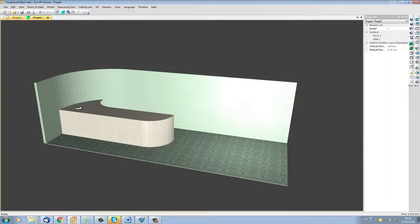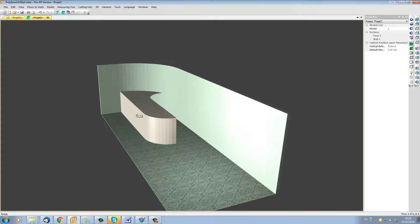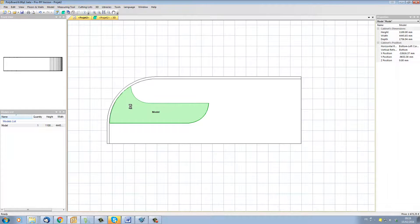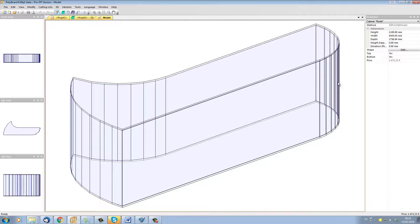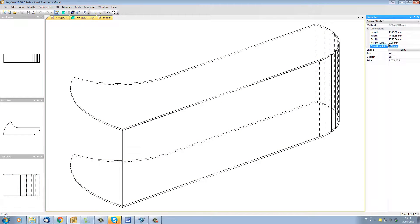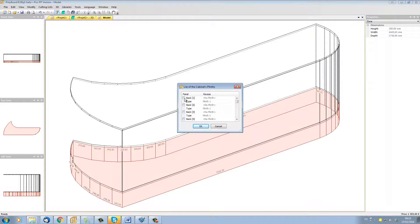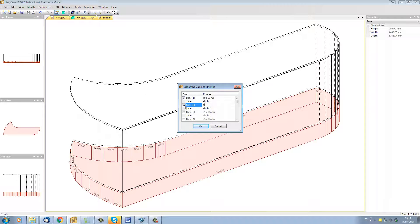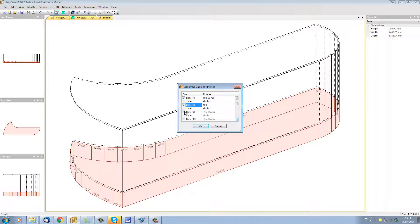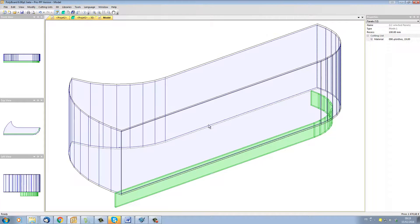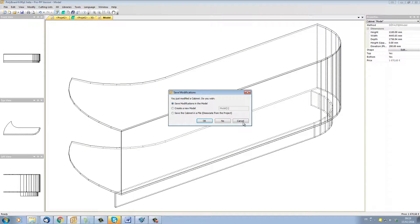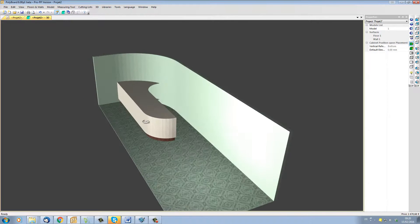Now this shape can be worked with in exactly the same way as any other furniture, so I can click on it and we can add for instance a plinth elevation. Plinths can be added at a certain distance, say 100 millimeters back. You have to add plinths on every segment, so we have all the back segments. Now we have our plinth added and if we save our furniture our project now looks like this.